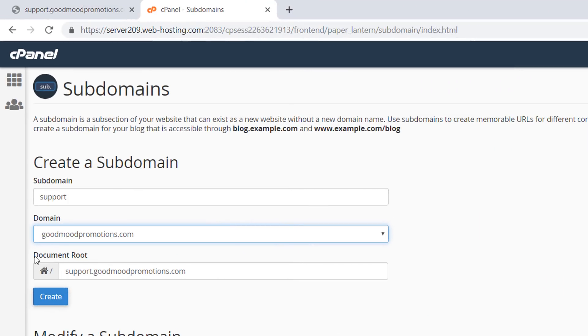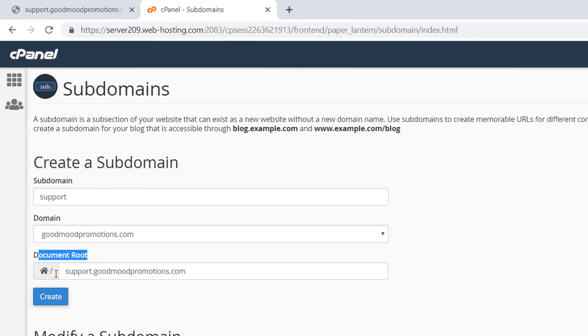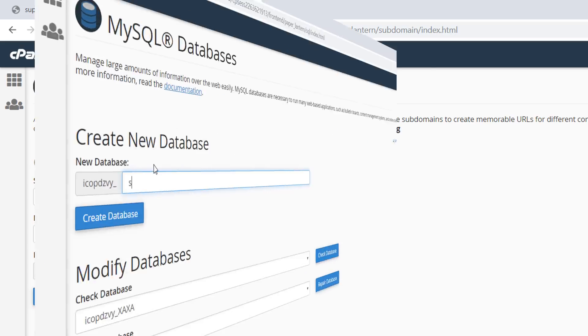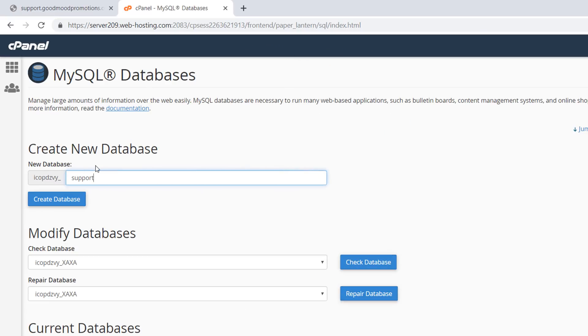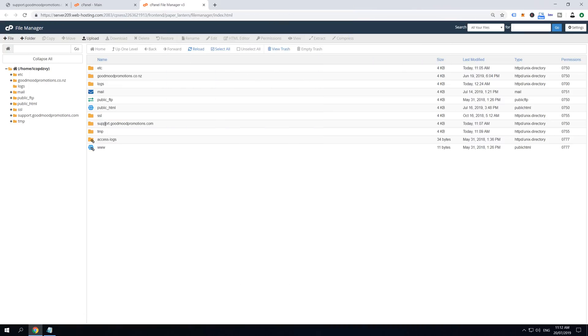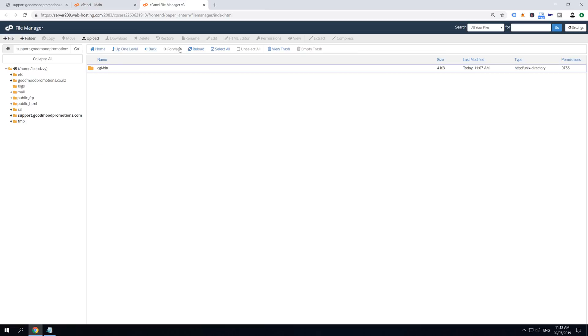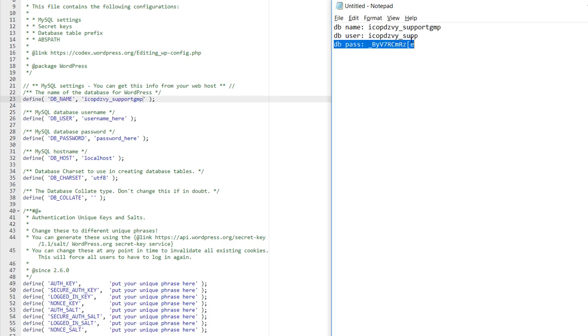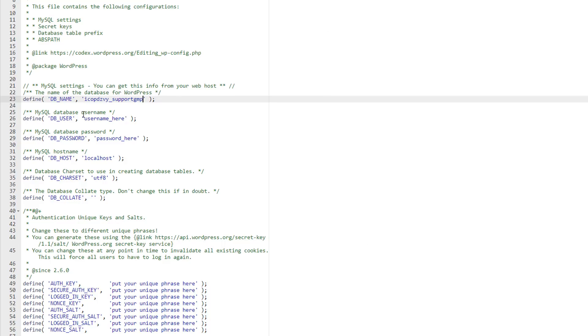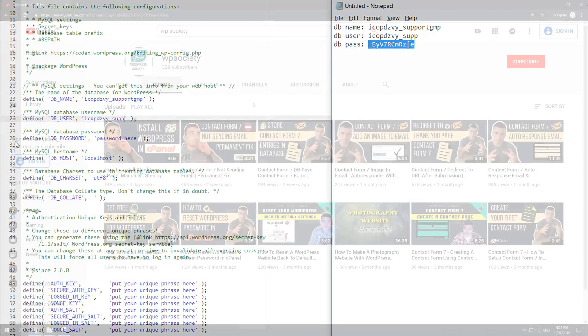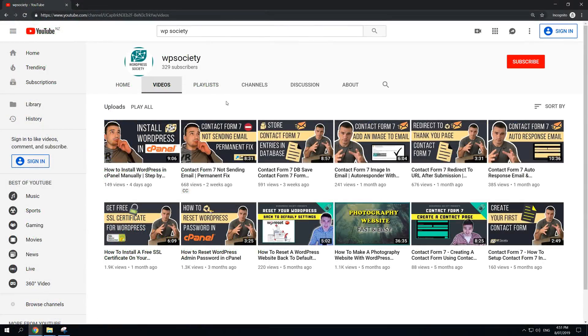In the first step we are going to login into our cPanel and add subdomain. In the second step we are going to create database, user and grant permissions to user. In the third step we are going to upload WordPress to subdomain, extract and prepare for installation. In the fourth step we are going to connect our WordPress config file with the database and finally we're going to run installer and have fun with the new website.